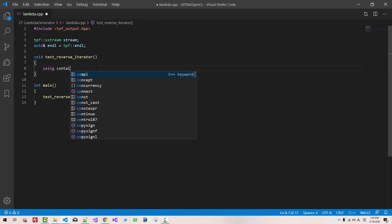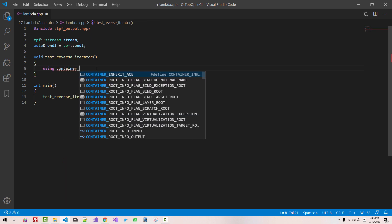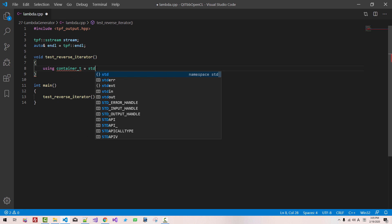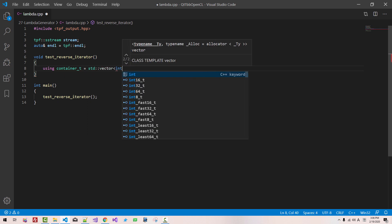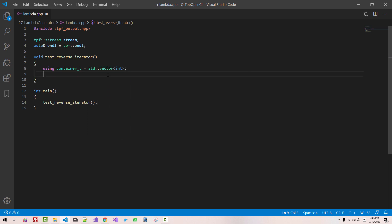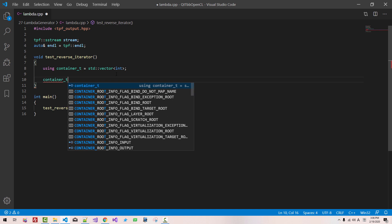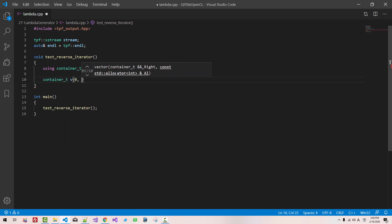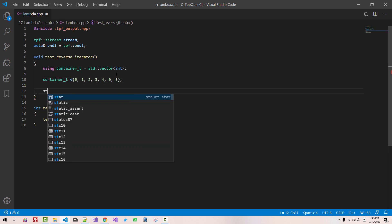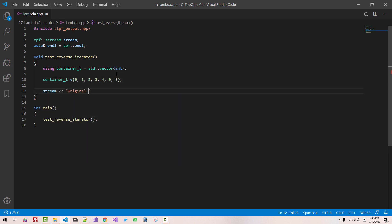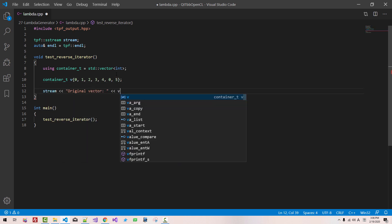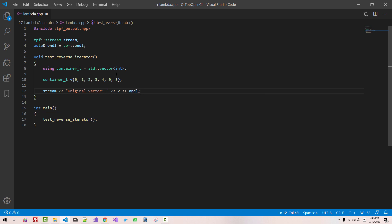Using container_t as std::vector<int>. So we defined a container class t as std::vector<int>. Container_t v = {0, 1, 2, 3, 4, 0, 5}. Stream original vector v, and there.